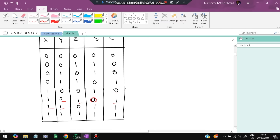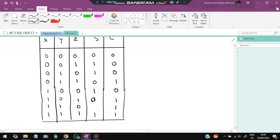Continuing the full adder truth table: 1+0+1 gives sum=0, carry=1; 1+1+0 gives sum=0, carry=1; 1+1+1 gives sum=1, carry=1, because 1+1=0 with carry 1, then 0+1=1.